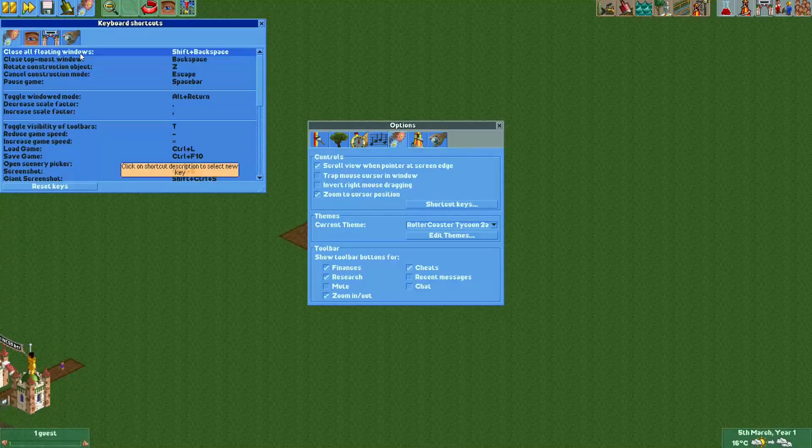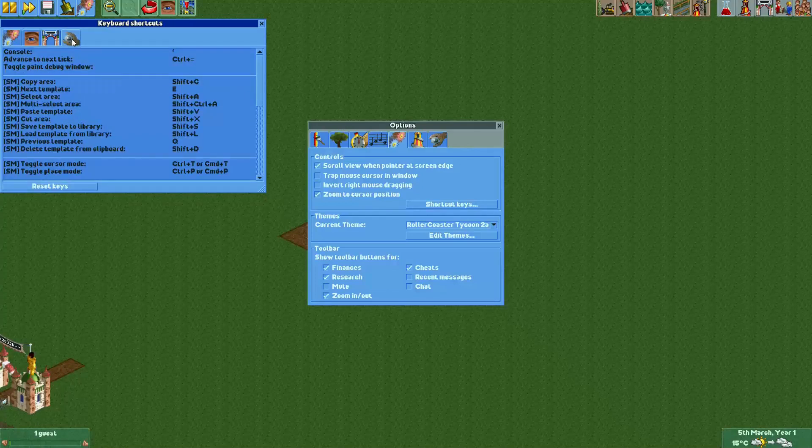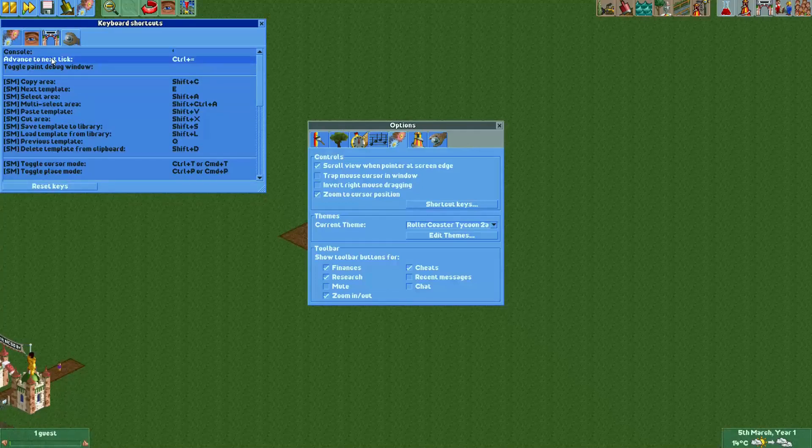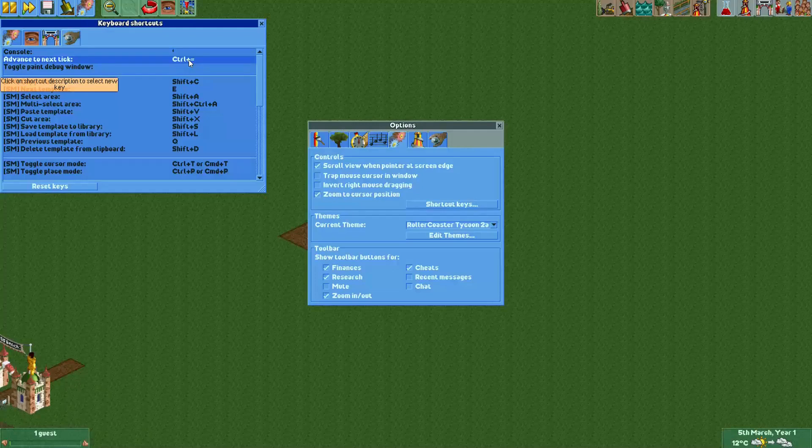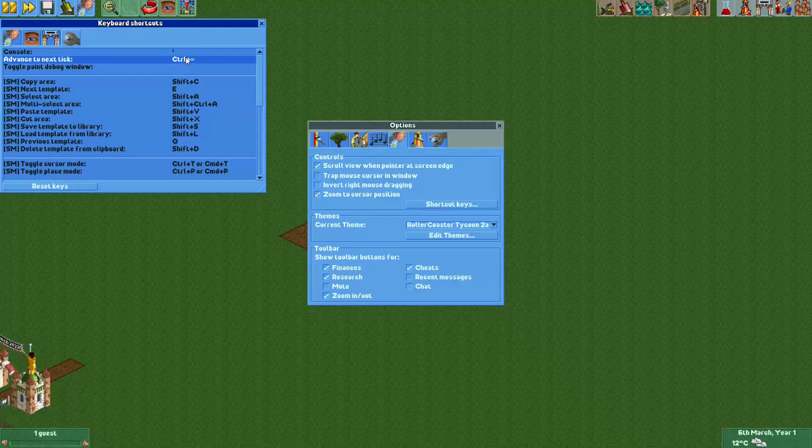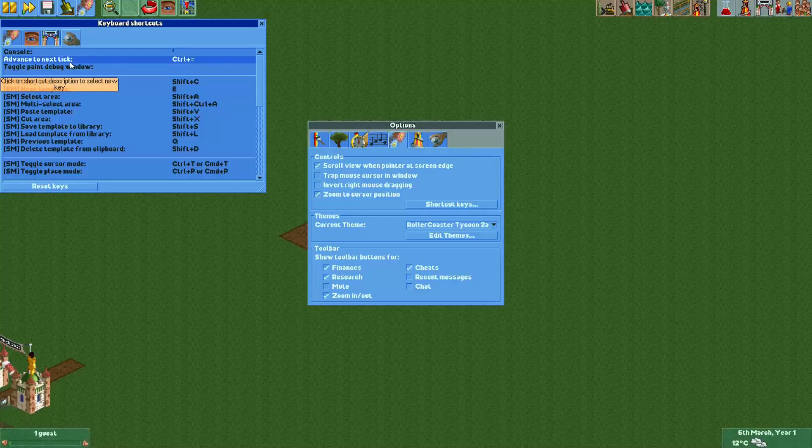Then we go to this wrench icon and here on the top you see a command for advance to next tick. I've set this shortcut for Control and the equals key, but you can set up anything you want. Basically what this hotkey does is whenever you have paused the game and if you press this hotkey, then the game will advance by one tick.